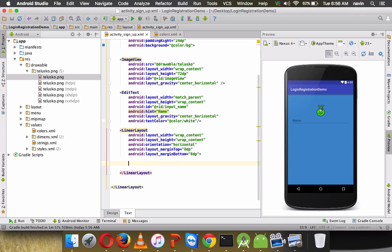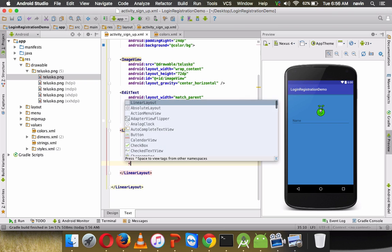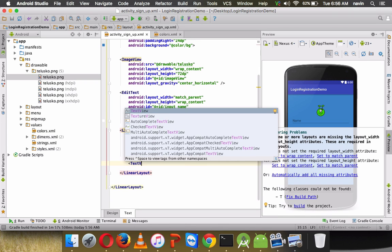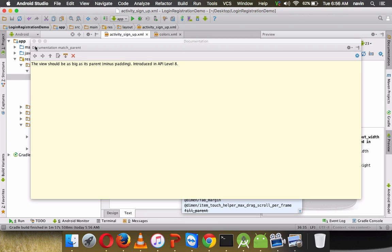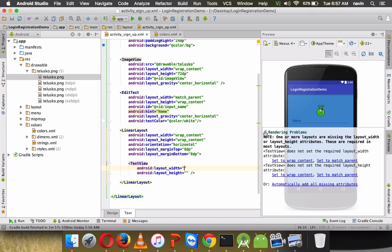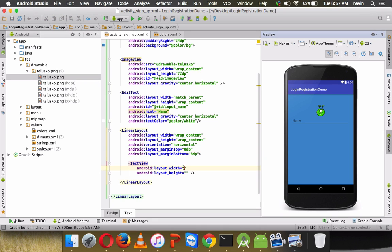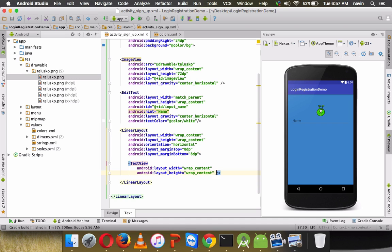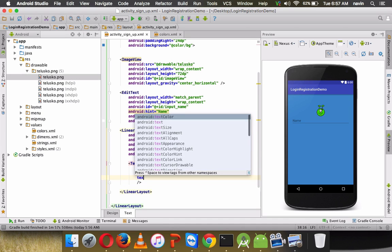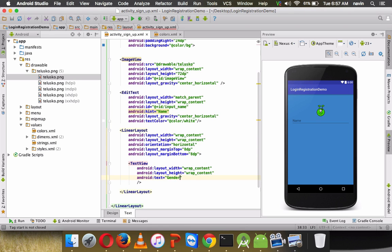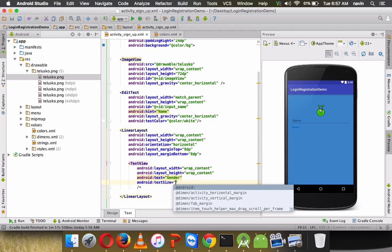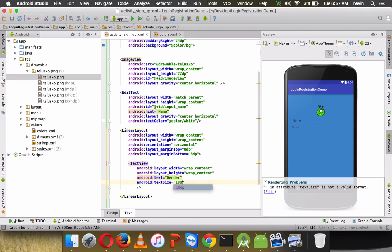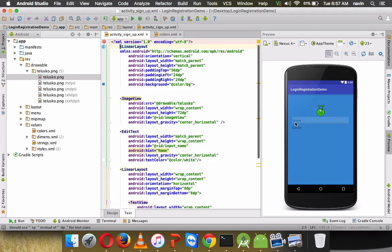Inside the horizontal LinearLayout, add a TextView for the gender label. Set width and height to wrap_content, set the text to 'Gender', and set textSize to 18sp so it's clearly visible in the preview.